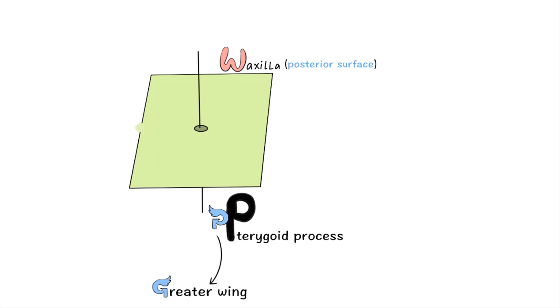So the posterior surface is bounded by the root of the pterygoid process and greater wing of sphenoid.